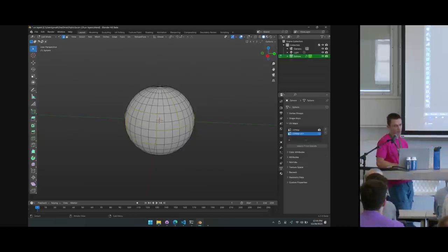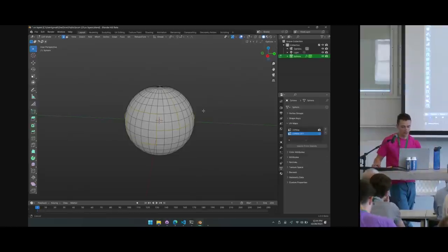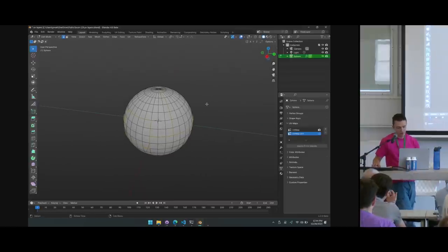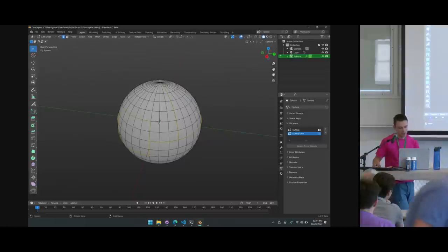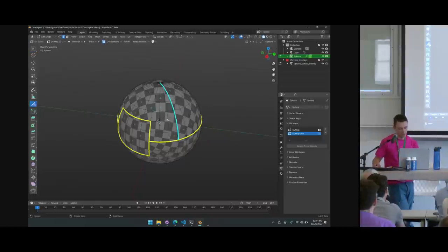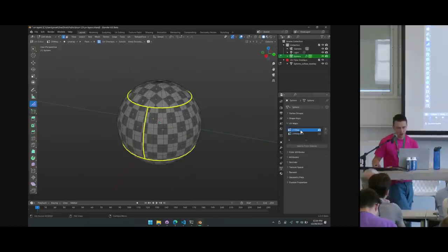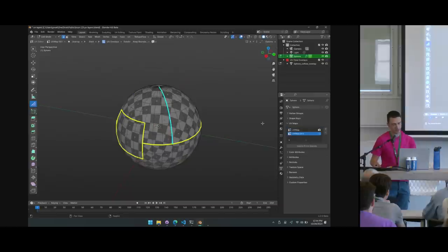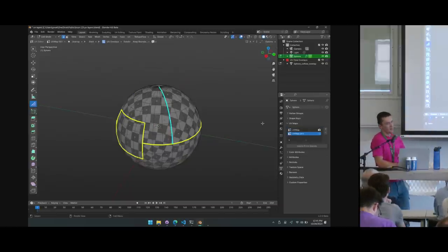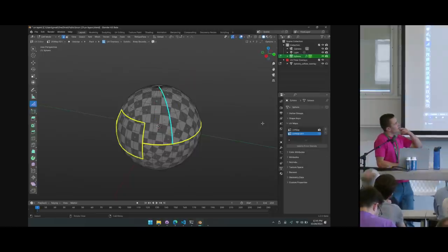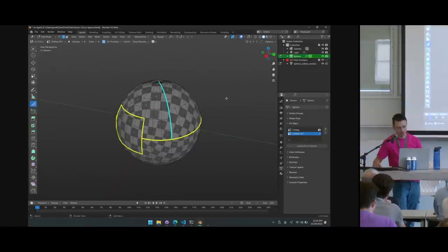If you have multiple unwraps, working on one requires getting rid of your current seams and making new ones. Going back to the first means remaking seams or running 'Seams from Islands' again. What we did is associate seams with UV maps, so when you switch UV maps the seams are saved on that map. This makes a lot of sense and is much faster to work with, especially for game assets that often need multiple UVs on an object.